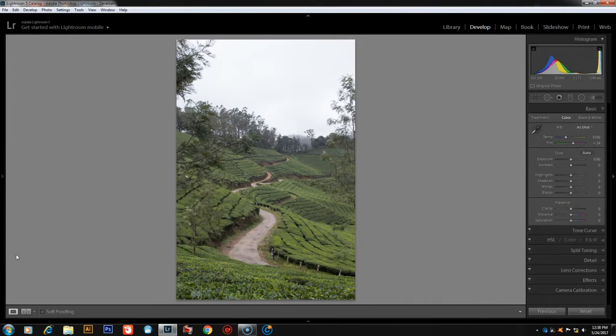In this video, I will import a photo and we will do some basic editing. We will edit this photo.